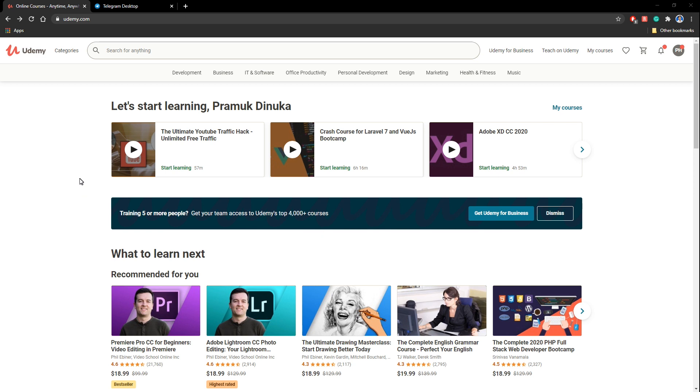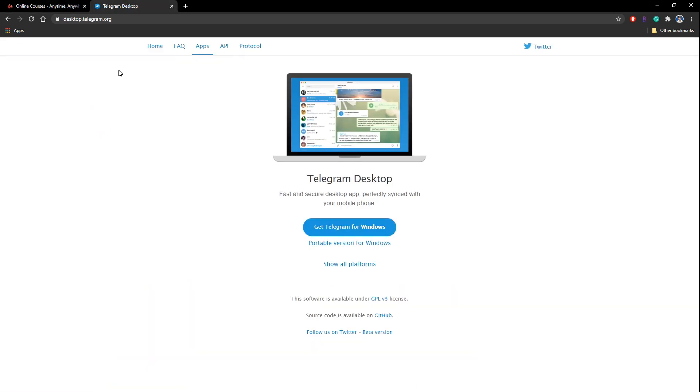To go to the second stage we need to install an application called Telegram. So to do this you can simply search Telegram for desktop and get to the first link, or else I will put this link down below in the description so you can easily get into this.